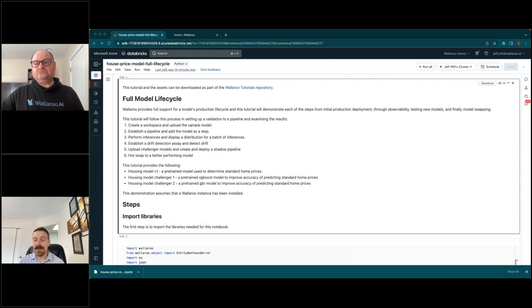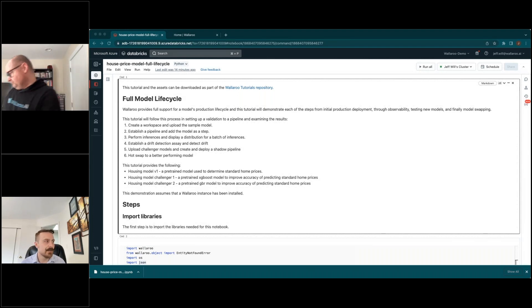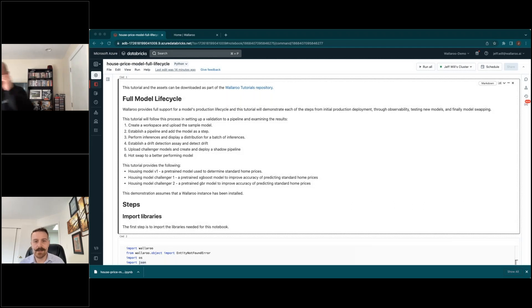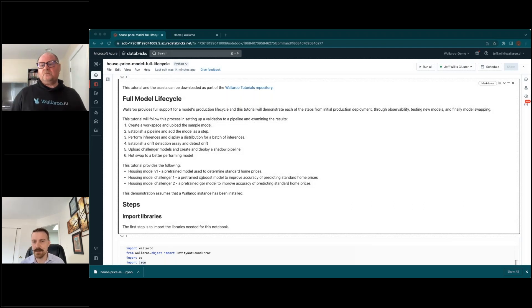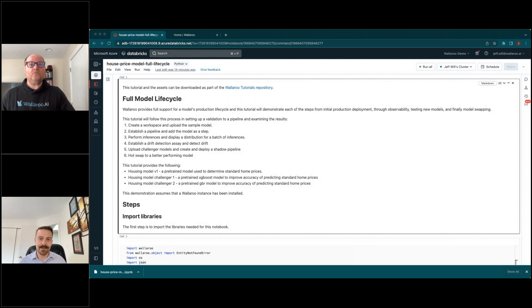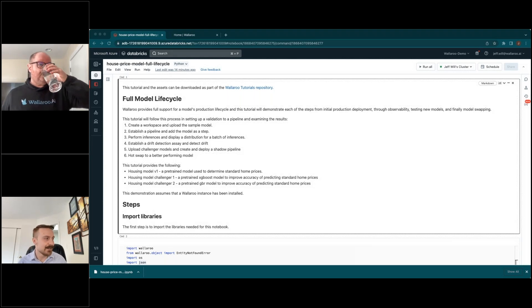Thank you, Martin and everyone for showing up today. I'm really excited to show this full model lifecycle. My name is Jeff Will, I'm a senior product manager here at Wallaroo. I've been in product management and data products for about 10 years, worked across industries including oil and gas, law, automotive, energy, with varying levels of machine learning maturity.